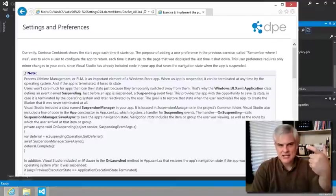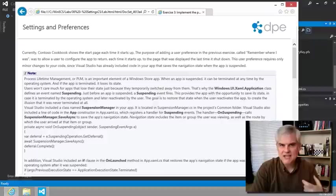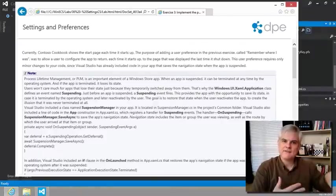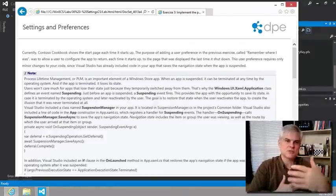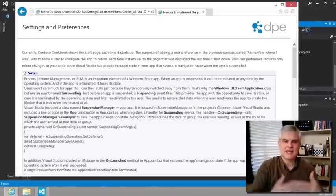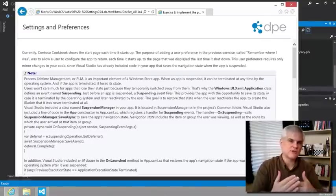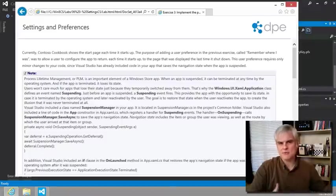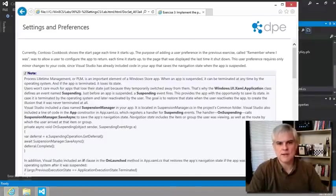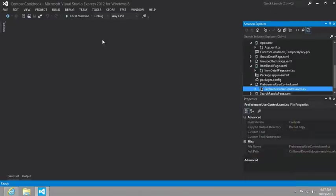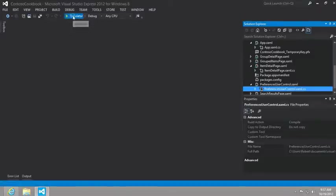And so that's when the suspension manager kicks in. It takes the current state of the application and saves it off so that if the user then switches back to our app, then it can be restored completely. The full navigation can be restored and so on. And so let's just see that demonstrated.